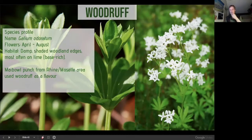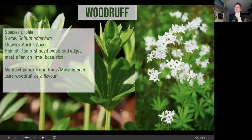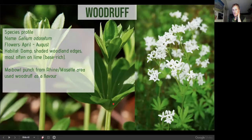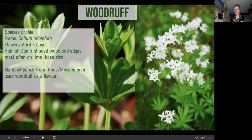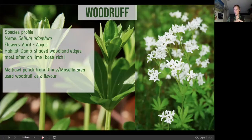Woodruff has four white petals and a distinctive ring of leaves. They're not easy to see as they're quite diminutive, but when you get a big bank of them in May when in full flower, you'll probably smell them before you see them.